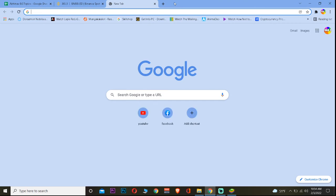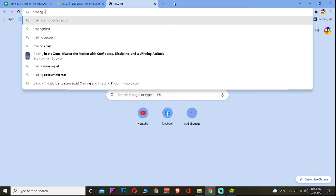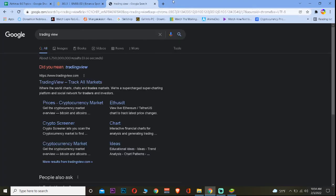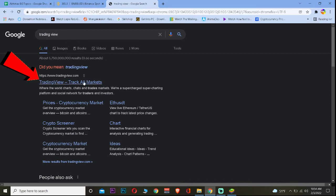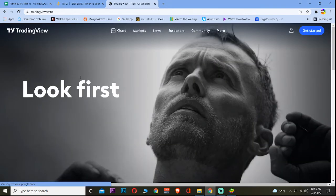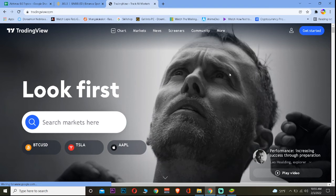Even if it doesn't load, another way to fix it is to go to the TradingView website directly. Just go to Chrome and search for TradingView, then click on TradingView Track All Markets. This will take you to the official TradingView website.